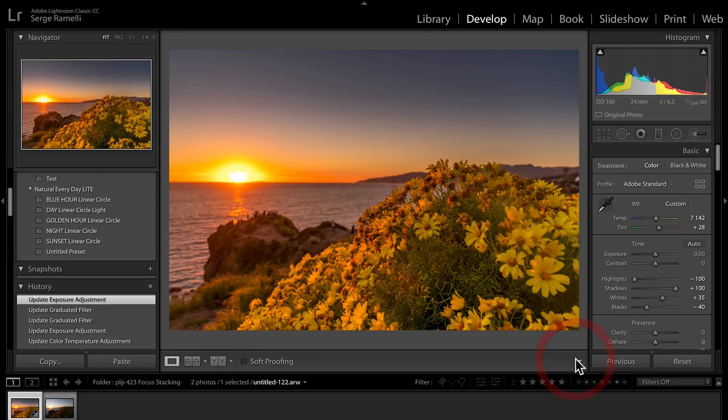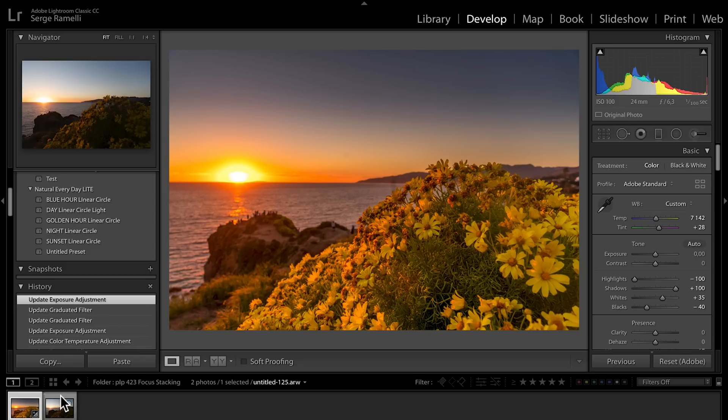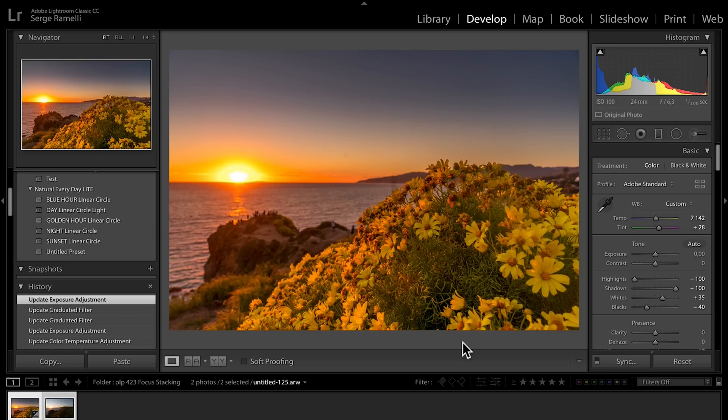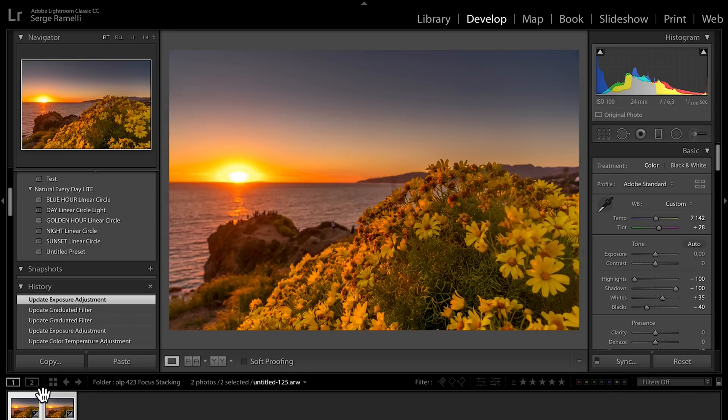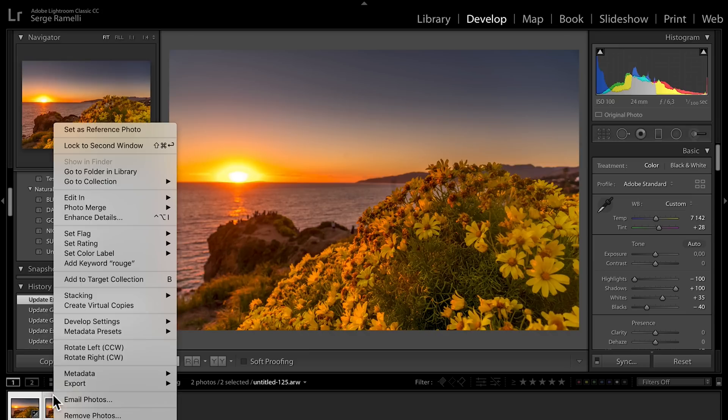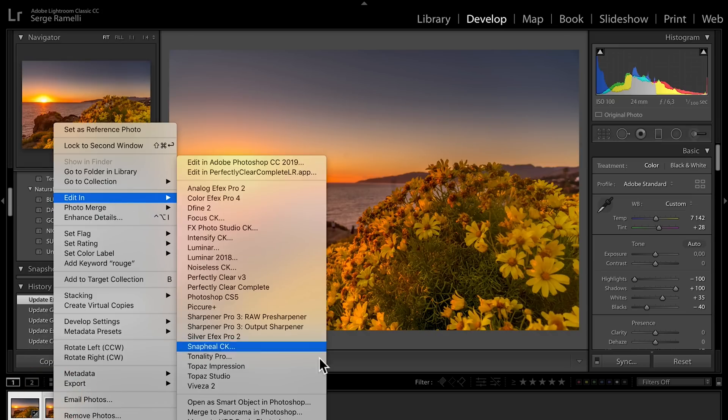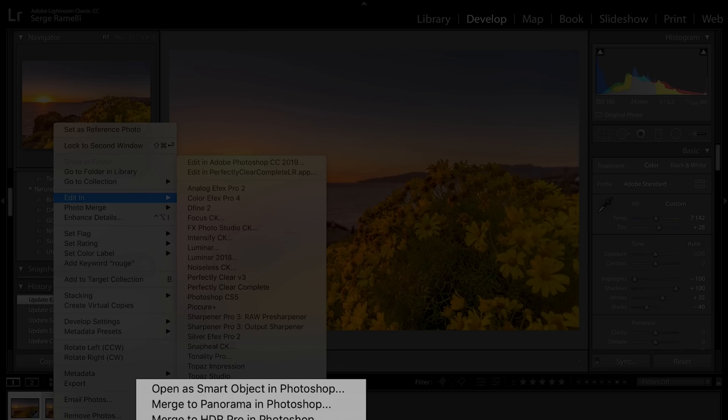Okay, I like that. Then I'm gonna select my second photo, and I'm gonna click on synchronize, and I'm gonna check all and synchronize everything. Then I go right click, edit, open as layers in Photoshop.